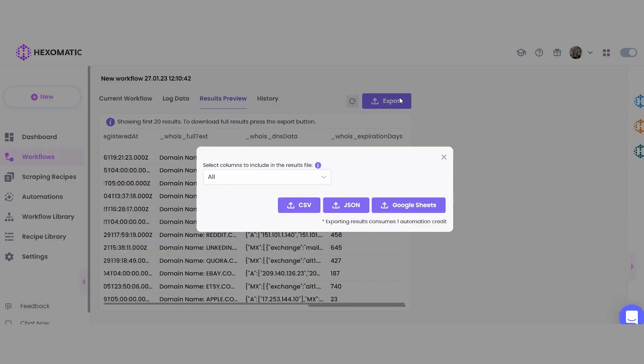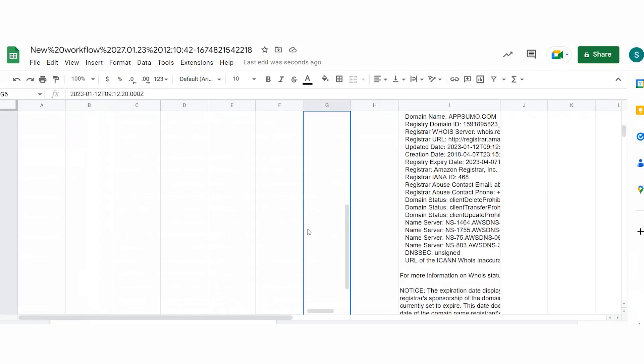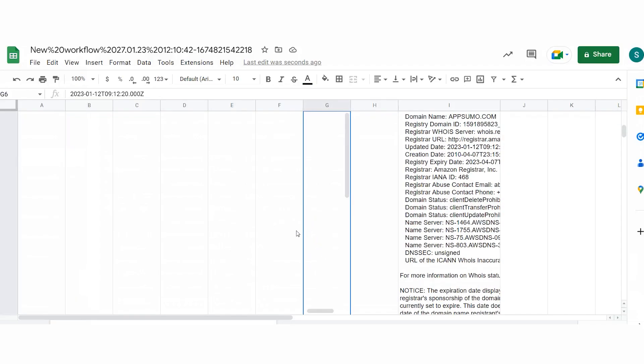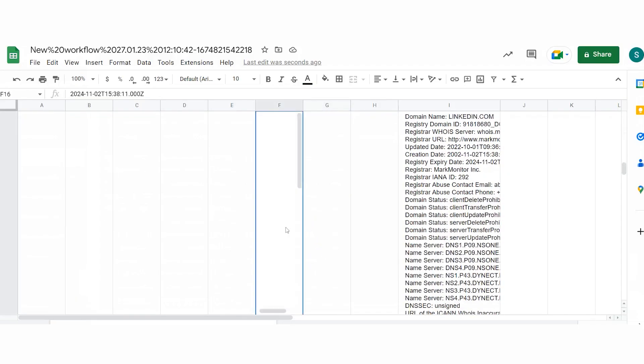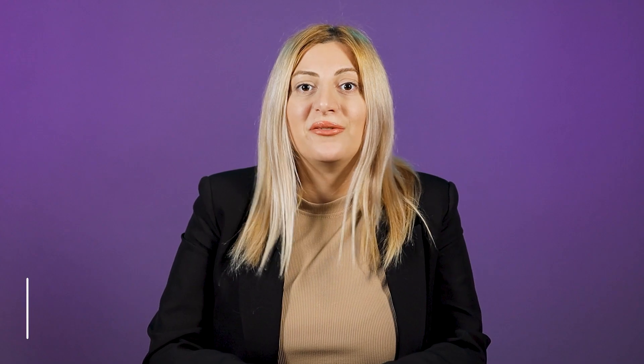Let's wait for the results to be ready and export the data to Google Sheets. In the spreadsheet, you can find contact information for every website, the DNS settings, when the domain was acquired, and its expiration date.